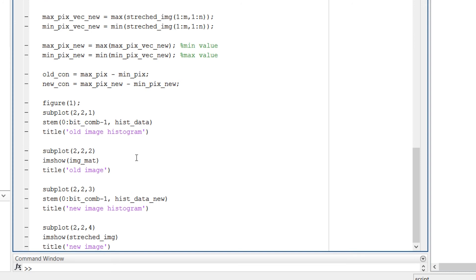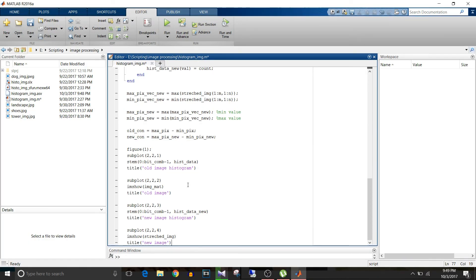The subplot function plots figures in a matrix arrangement: subplot(2,2,1) appears at position (1,1), subplot(2,2,2) at (1,2), subplot(2,2,3) at (2,1), and subplot(2,2,4) at (2,2). After running the script, the figure will display all four plots in this grid layout.